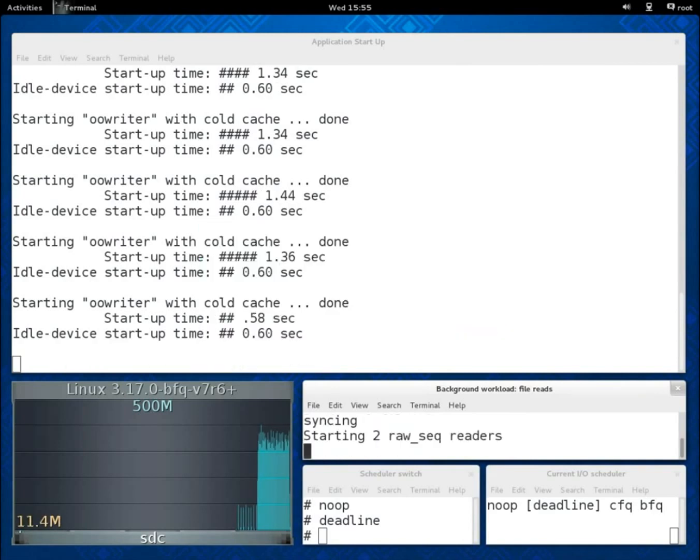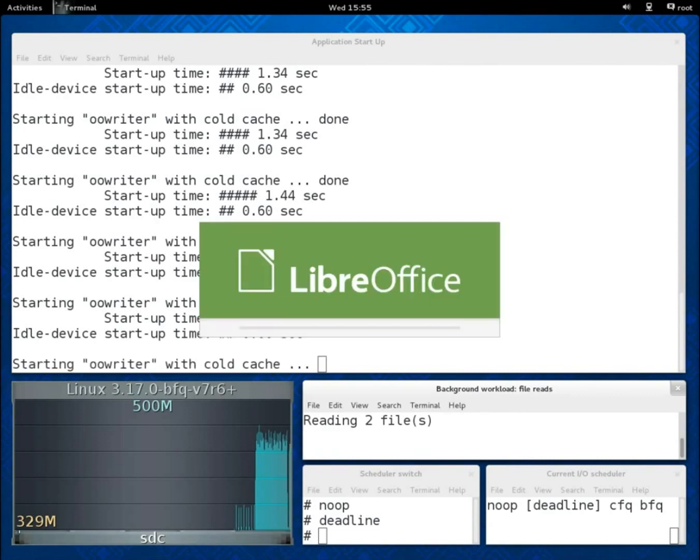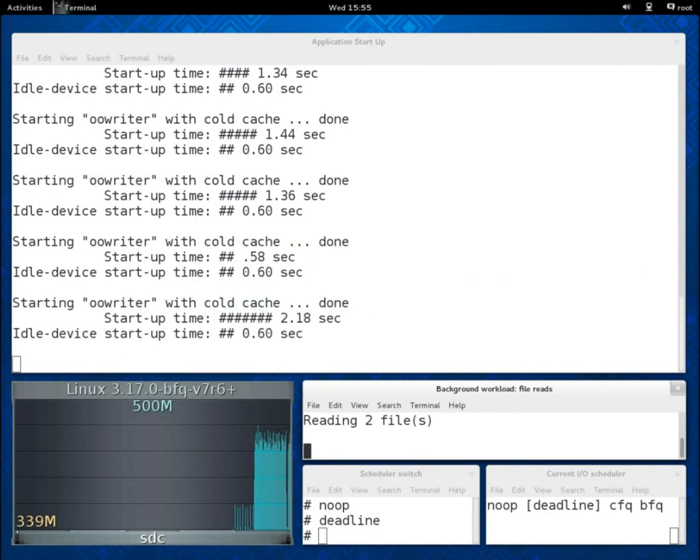Now, if we add another reader, then start-up times with Deadline become almost 4 times as high as when the device was idle.